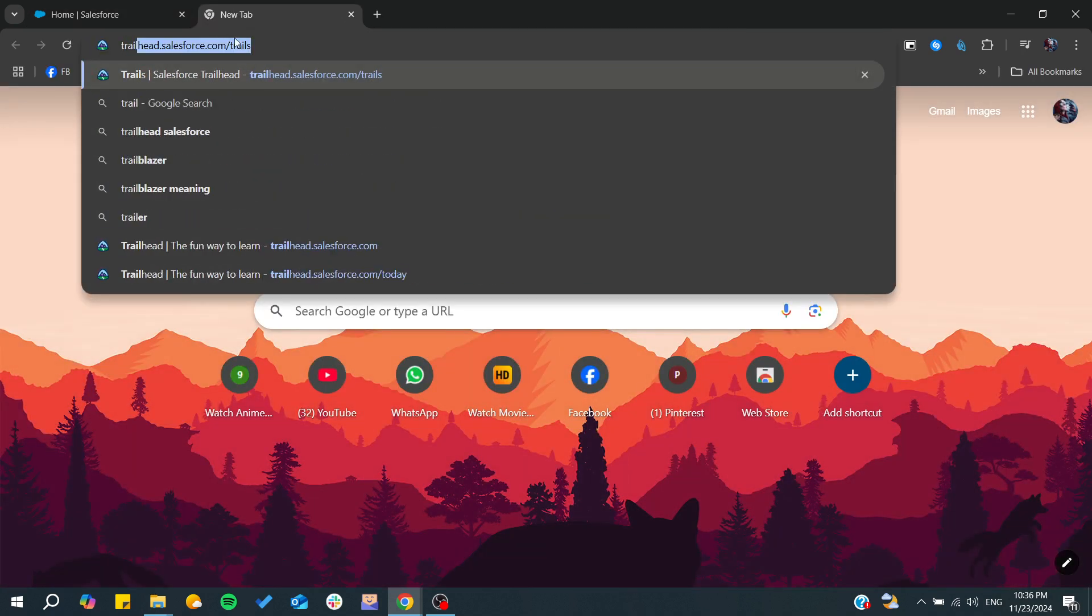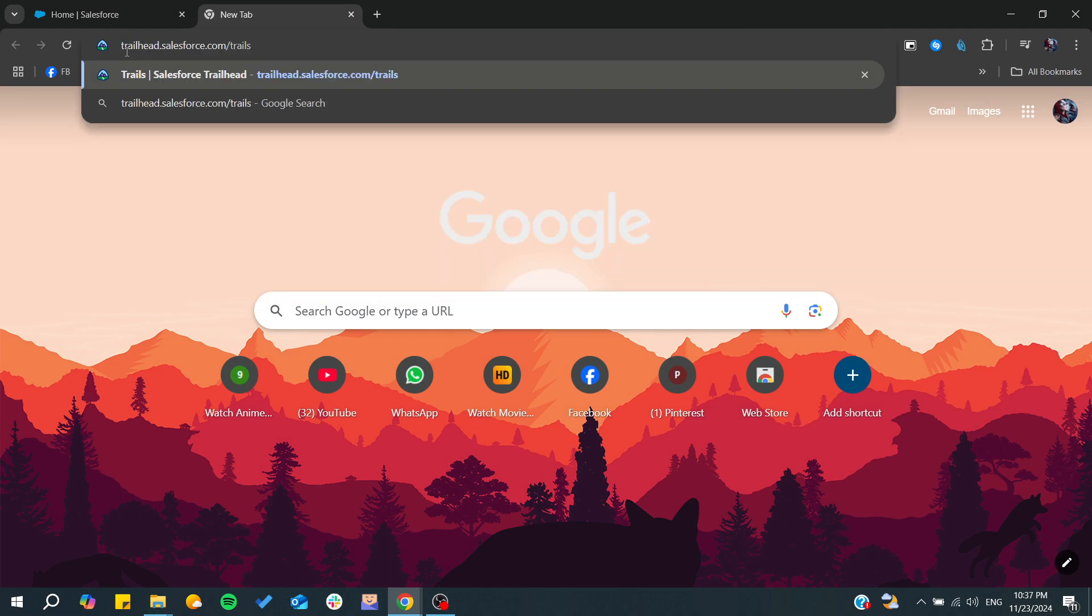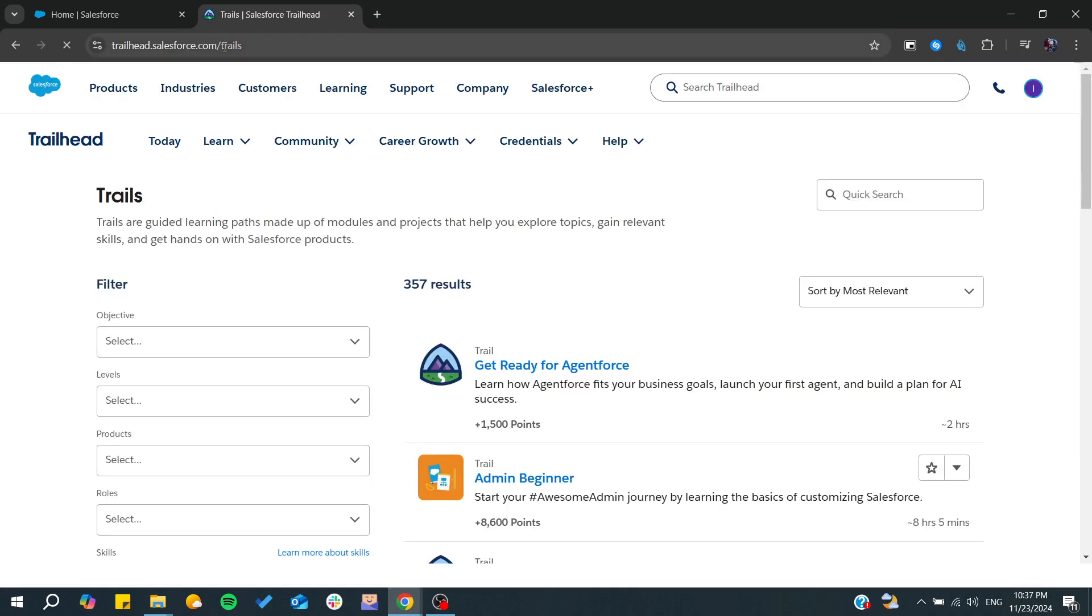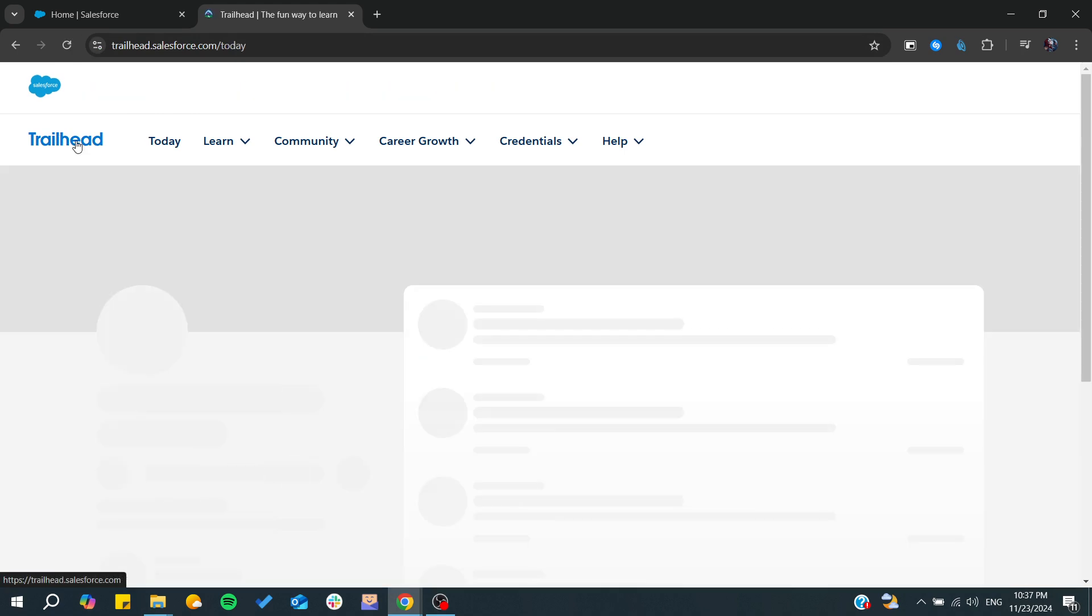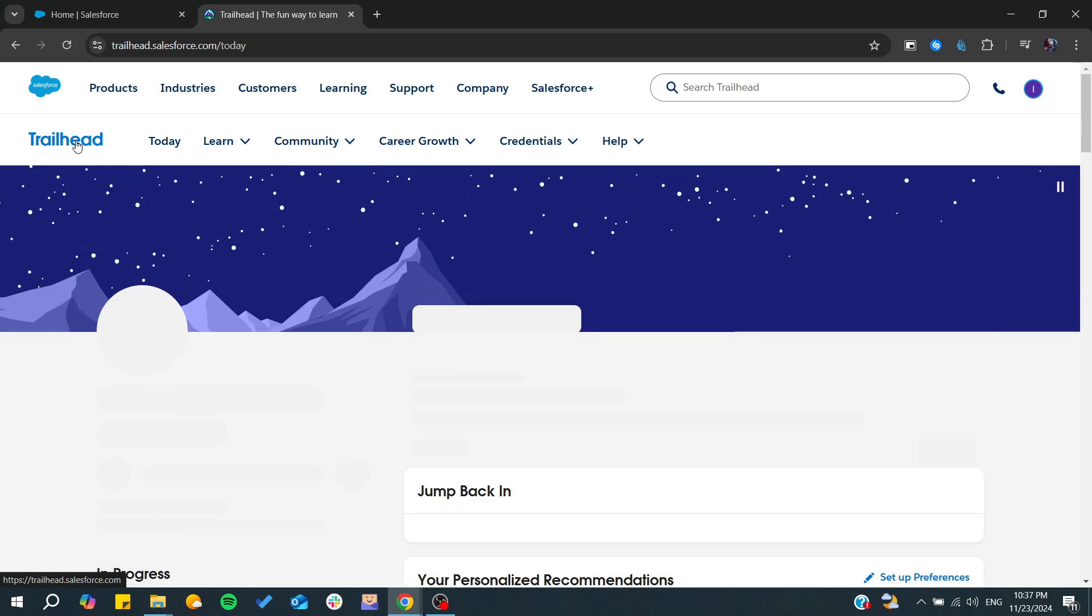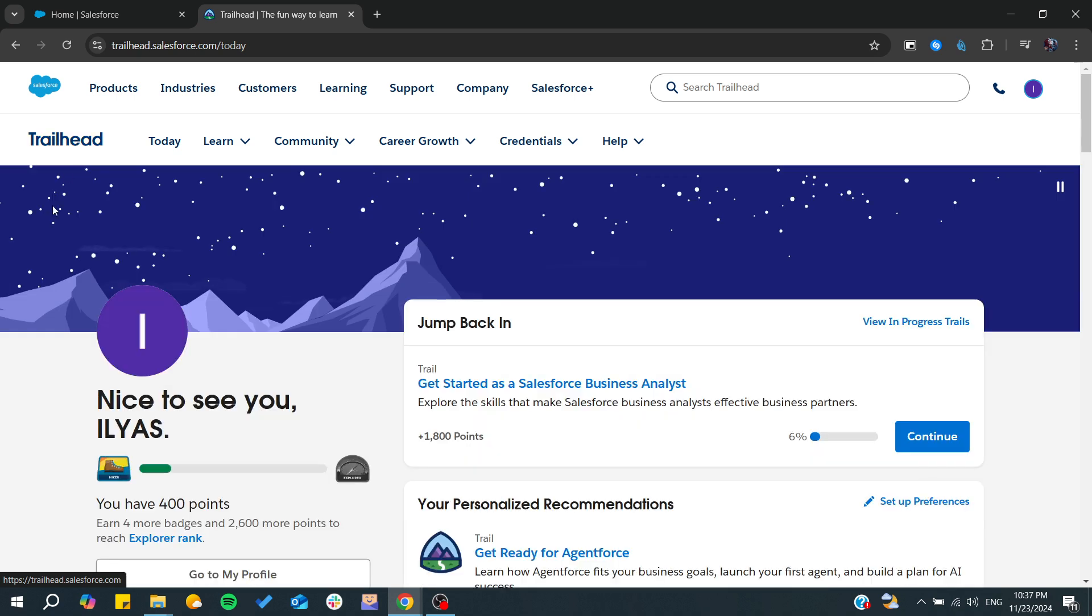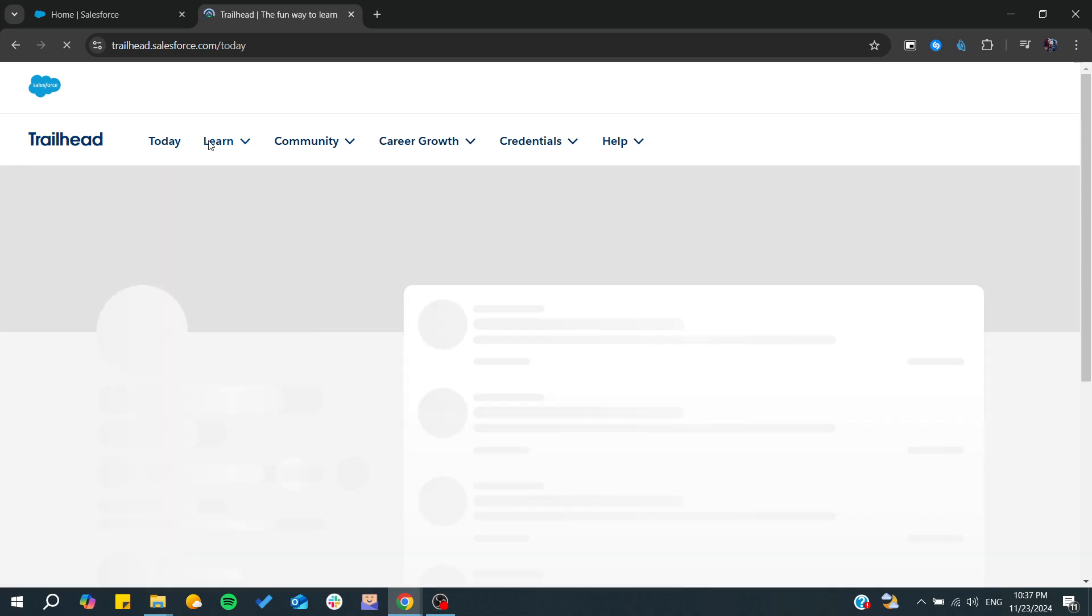So you can just go to Google or your web browser and search for trailhead.salesforce.com, click and enter. Of course, you need to have your own account there, so after you create your own account, you can start.